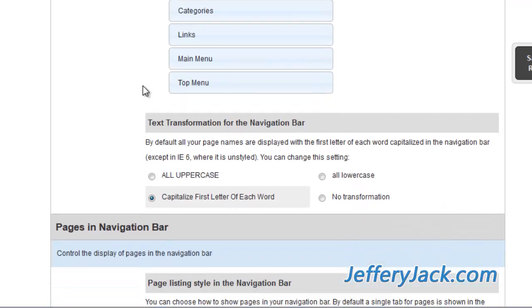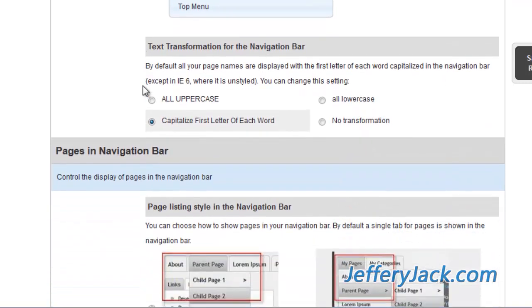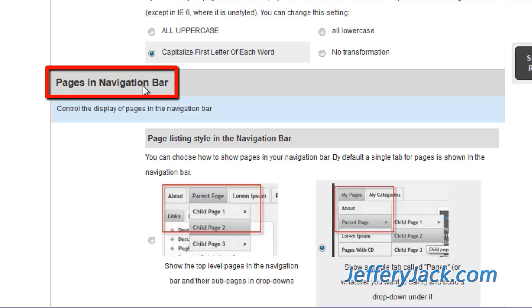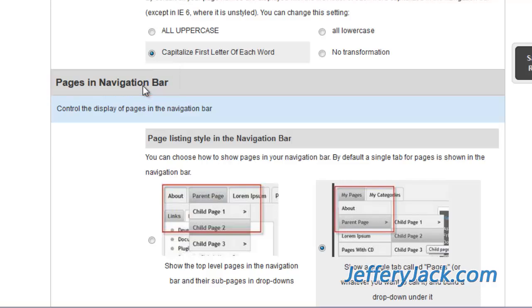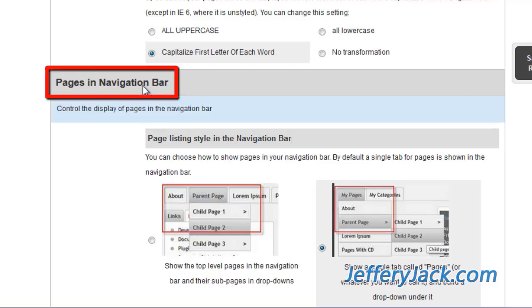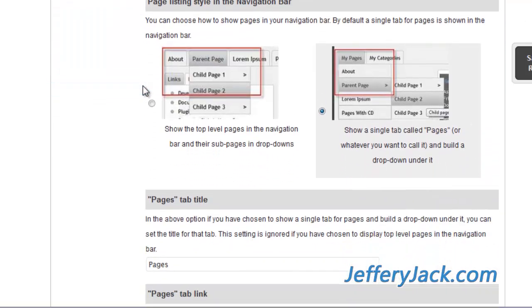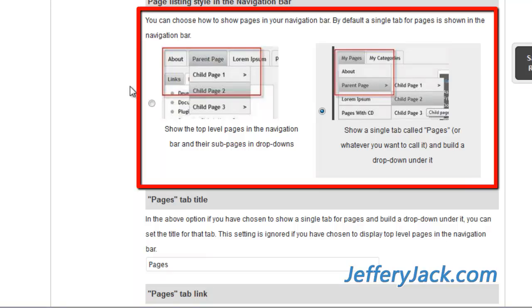The next three sections are treated in a similar way. There's a section on displaying pages in the nav bar, displaying categories in the nav bar, and displaying links in the nav bar. The settings for each of these are identical, so let's just take a look at the pages settings.